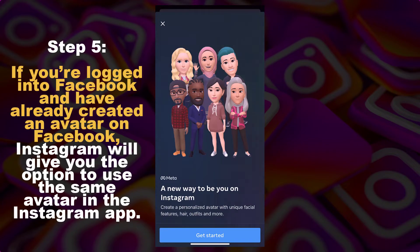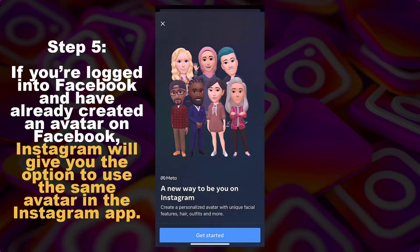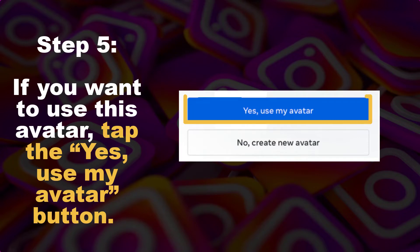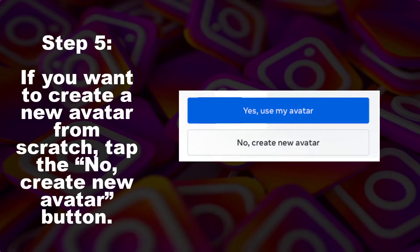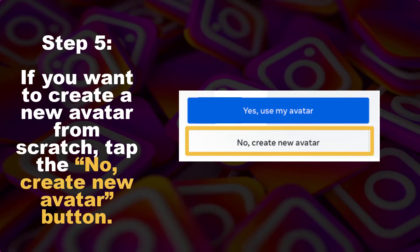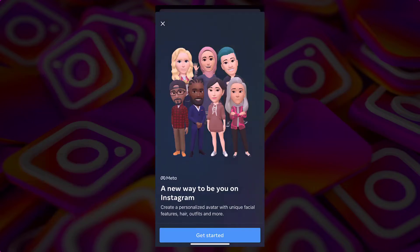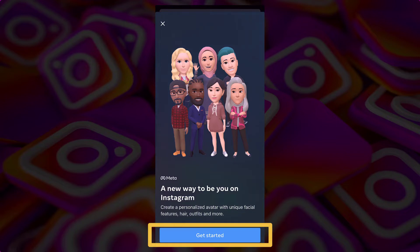If you're logged in to Facebook and you have already created an avatar on Facebook, Instagram will give you the option to use the same avatar in the Instagram app. If you want to use that avatar, tap the 'Yes, use my avatar' button. If you want to create a new avatar from scratch, then tap the 'No, create new avatar' button. And since I have not yet set up my avatar on Facebook, I will be creating a new avatar here.